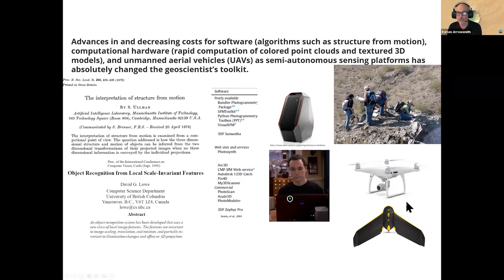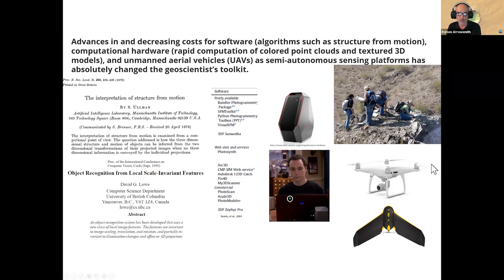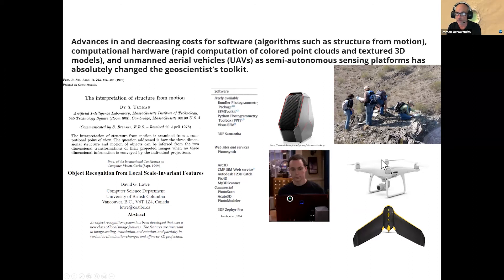The third revolution is in the platform. Especially when we talk about airborne platforms on crewed aerial systems, both the copter-based multi-rotors and the fixed wings have really improved a lot. This white quad rotor here, the DJI — the industry leader — is just amazingly reliable and accessible technology.